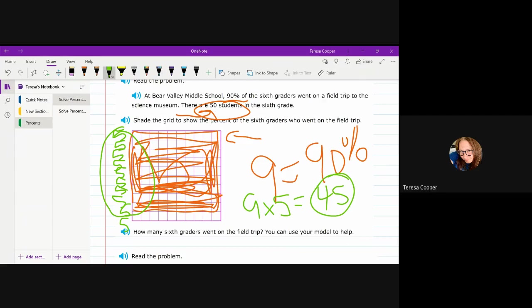You take the... If it gives you the total number, you're going to divide it by 10. And then however many of these you end up shading in is what you're multiplying that by. So let me do another example.